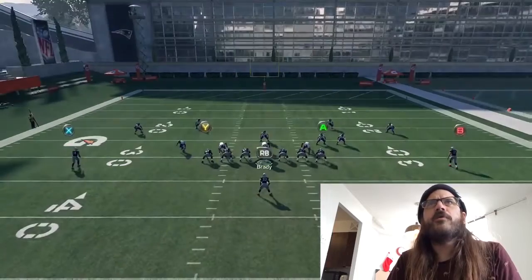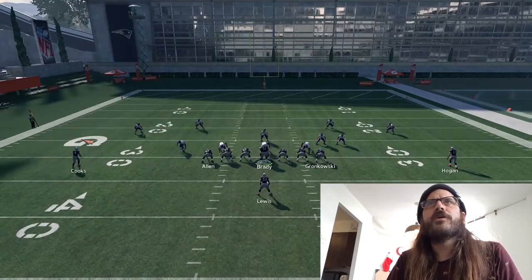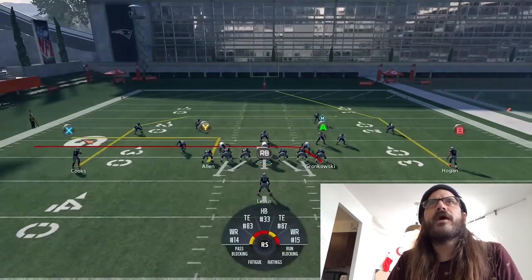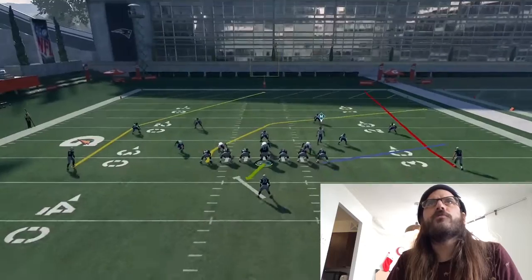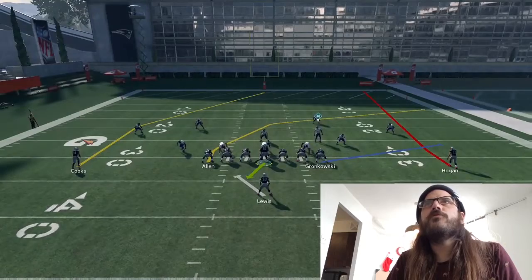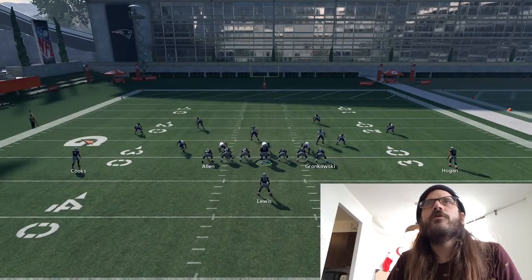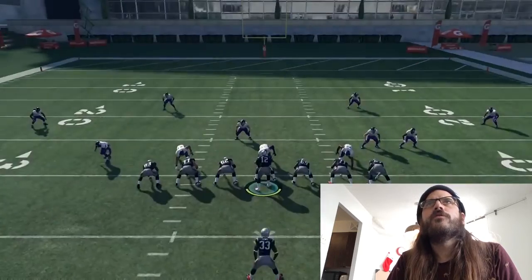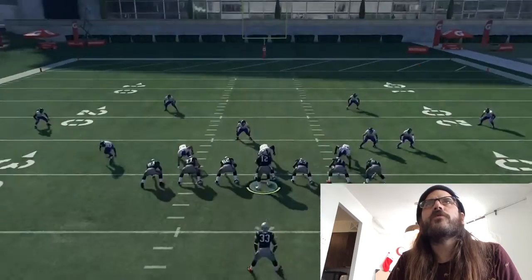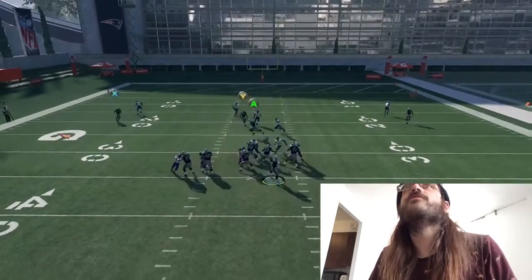I'm going to use the same setup — putting in a drag, blocking the running back. Oh whoops, forgot to audible over. And then let's show the player, there we go, let's see how this looks.